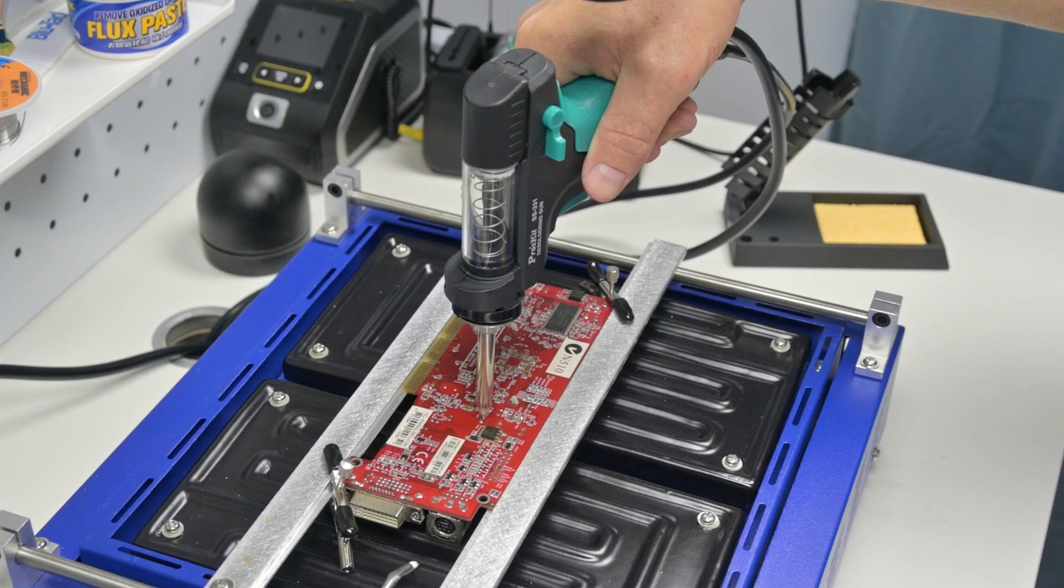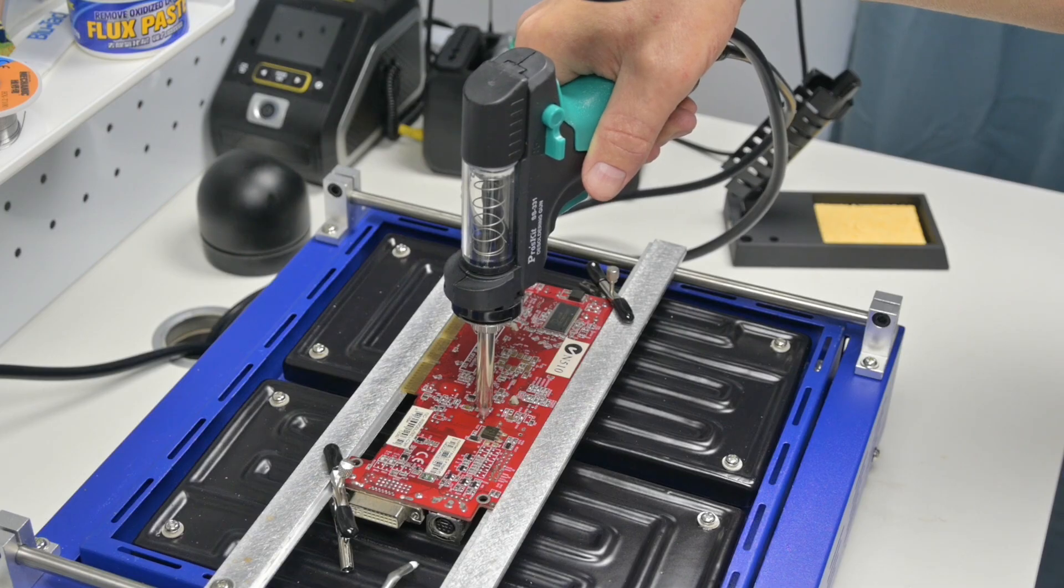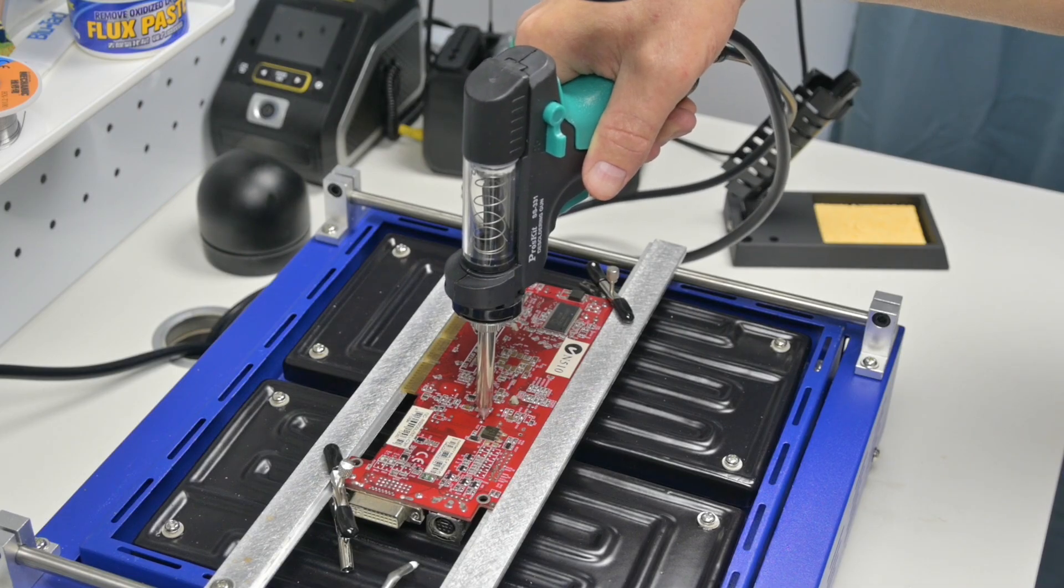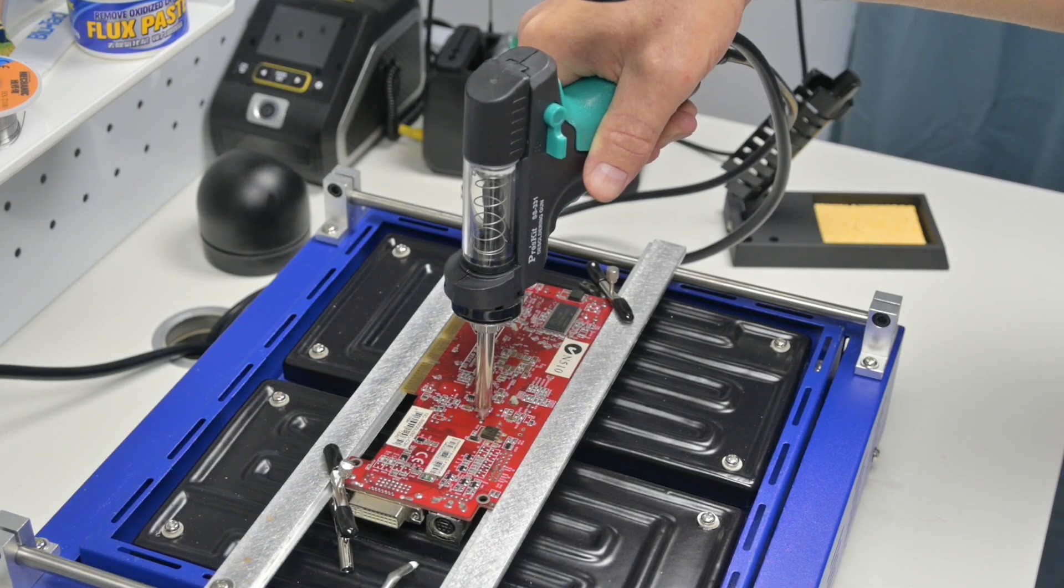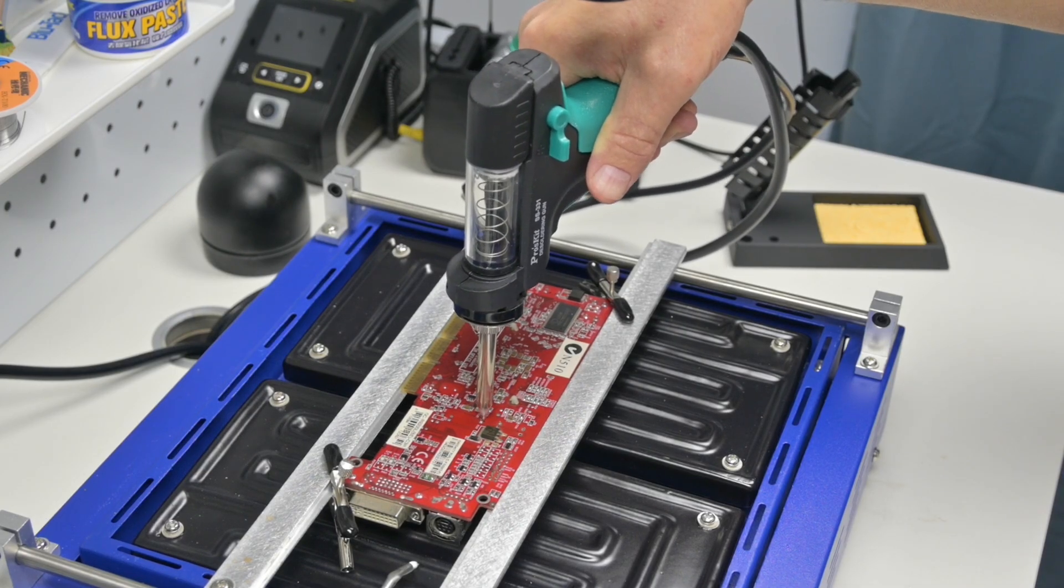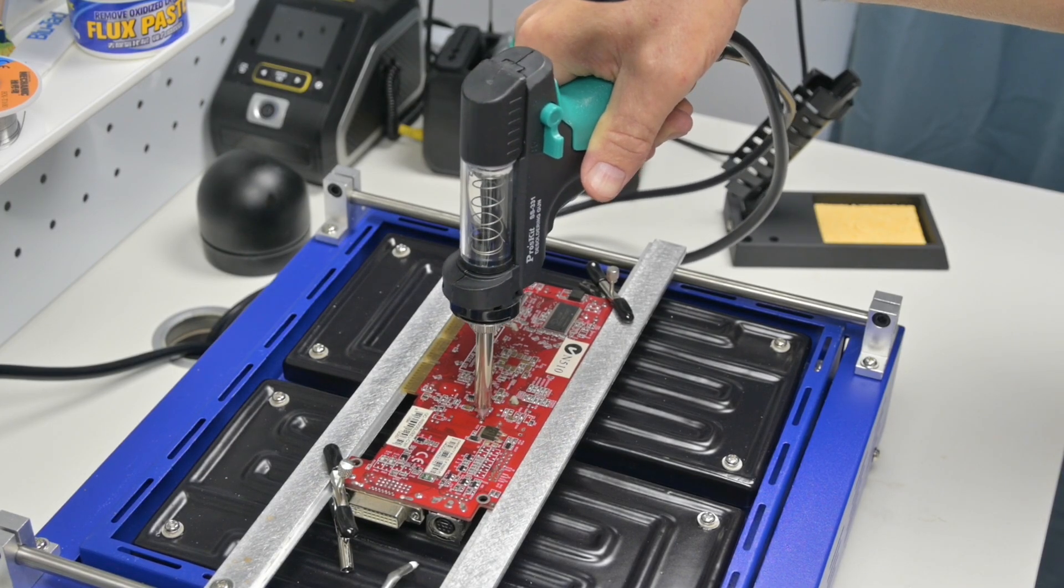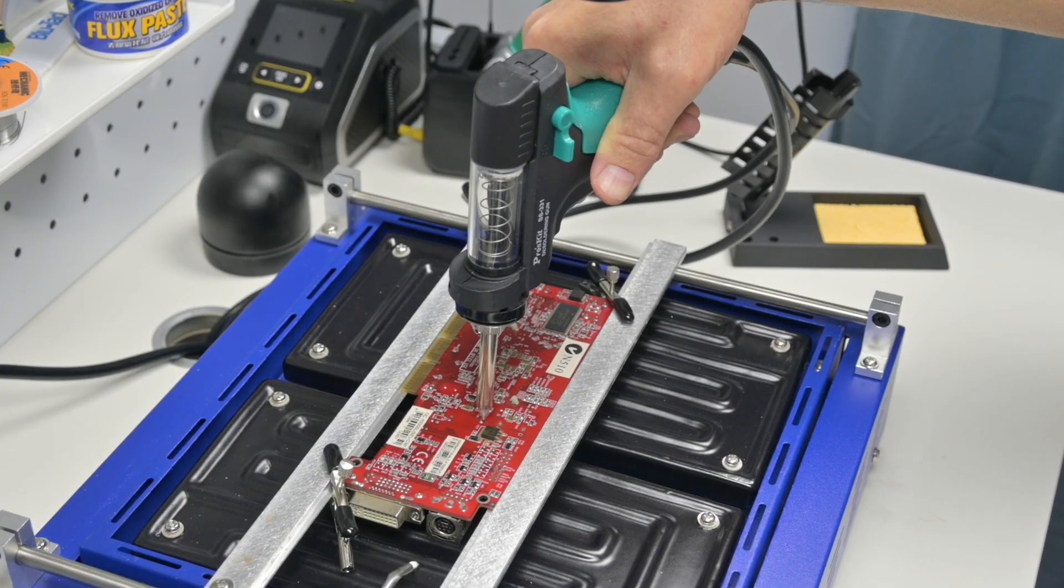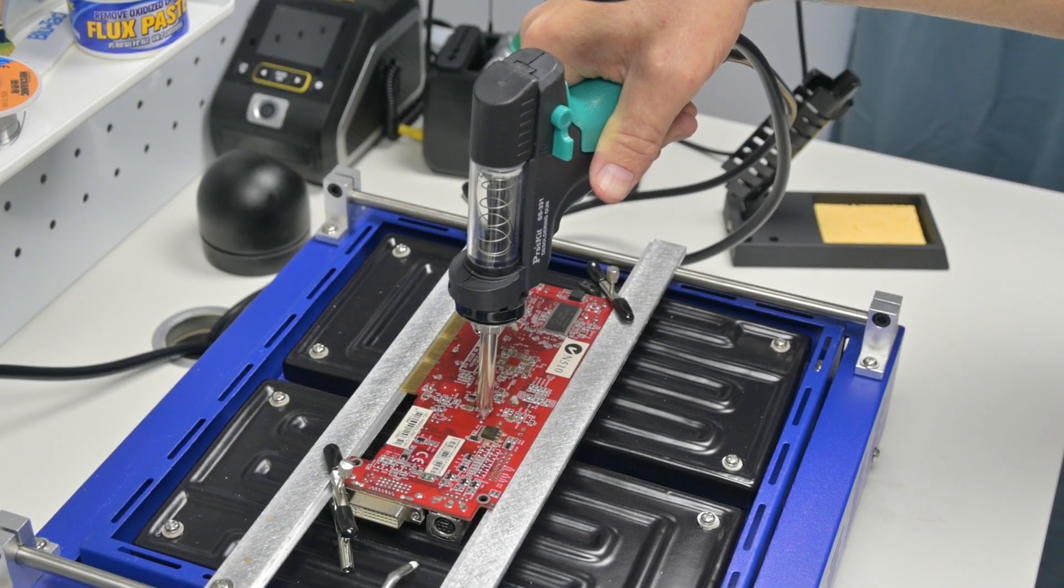And now we're going to move to the desoldering process. So the first task is taking off the IO shield. And also I want to say a few more things about these capacitors. If anything I'm saying here is nonsense or you have a different opinion, please share your comment down below. This is how we all learn by sharing information.